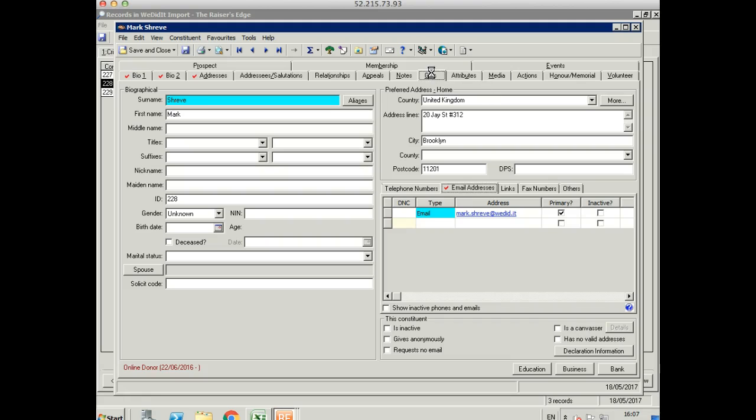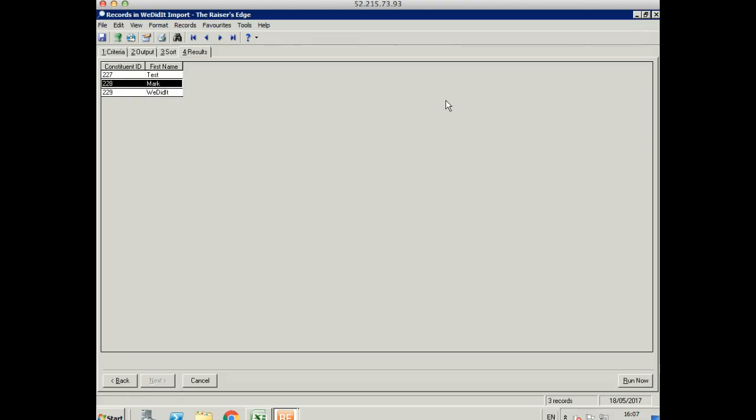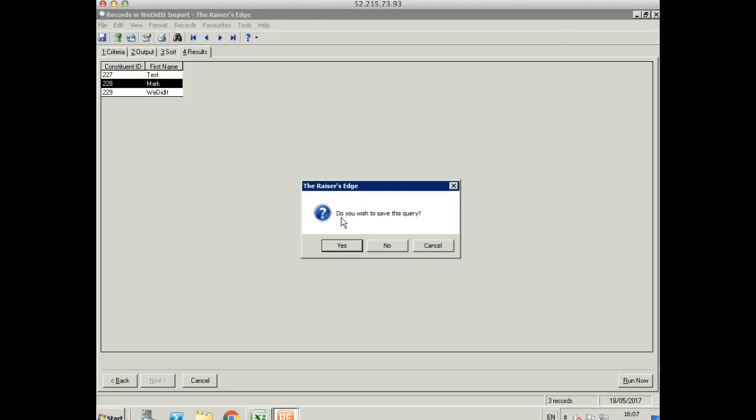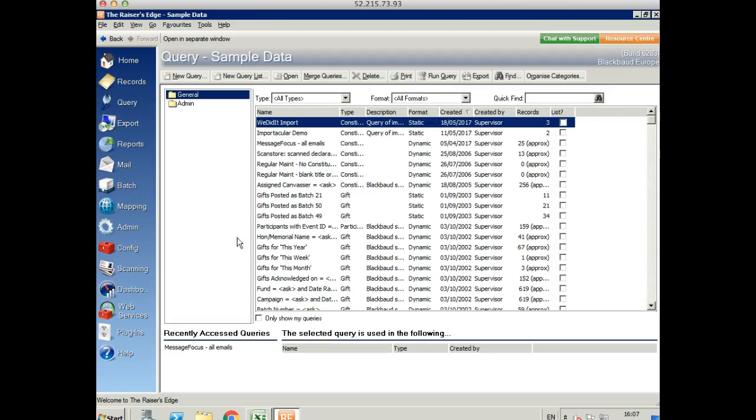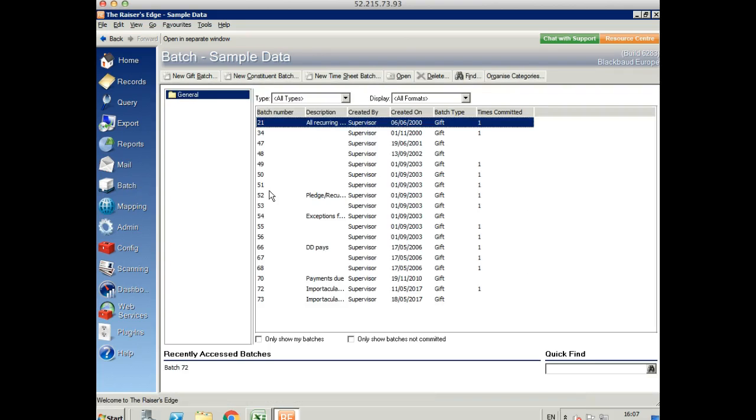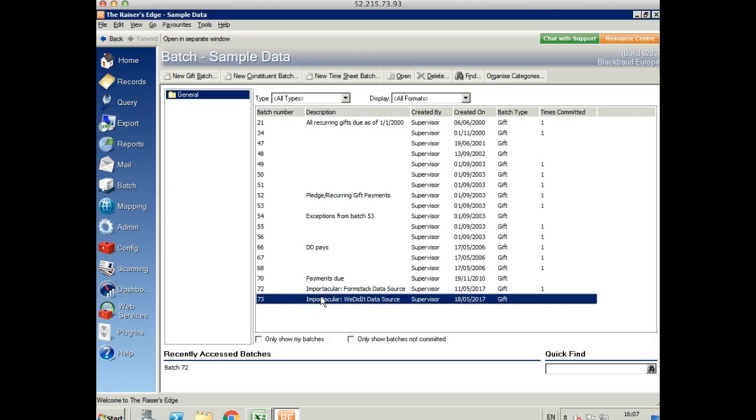Now you'll notice the gift isn't here yet. That's because gifts go into batch. Let's take a look at the batch area. Here we can find our Importacular We Did It data source gifts.